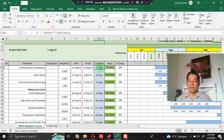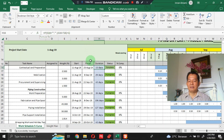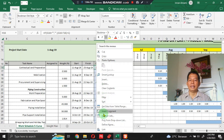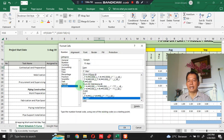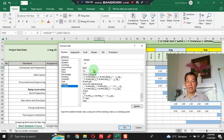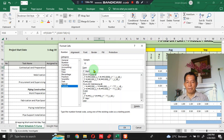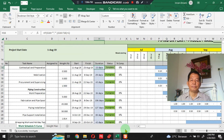I'll discuss the duration section first. Because I've already completed the section with formulas, to add the word 'days' behind the number, you right-click, click Format Cells, click Custom, then add quotation marks, type 'days', close with quotation marks, and click OK.